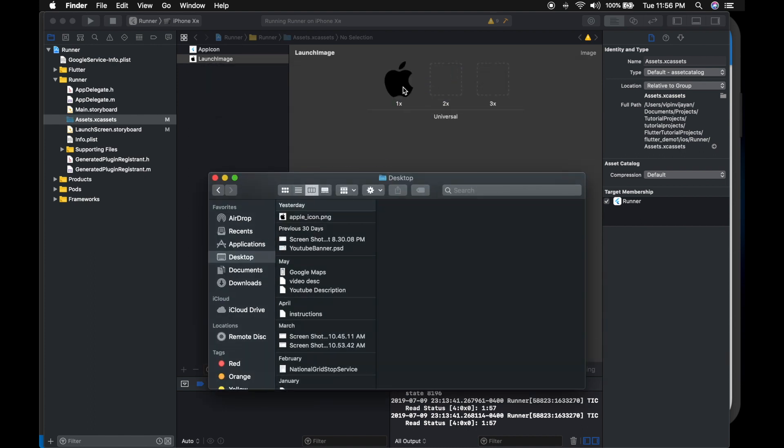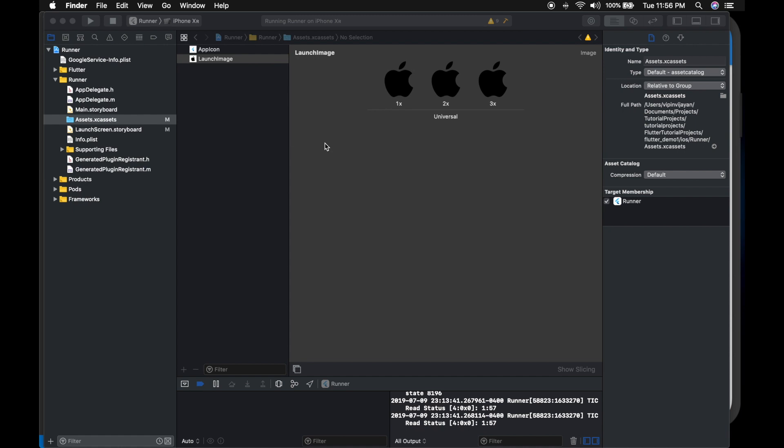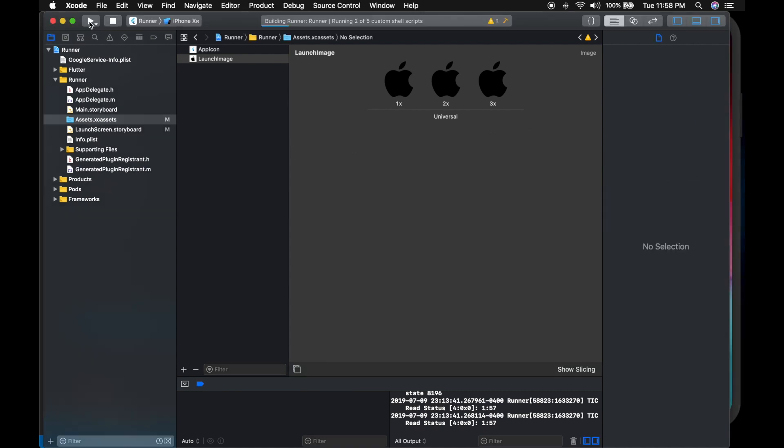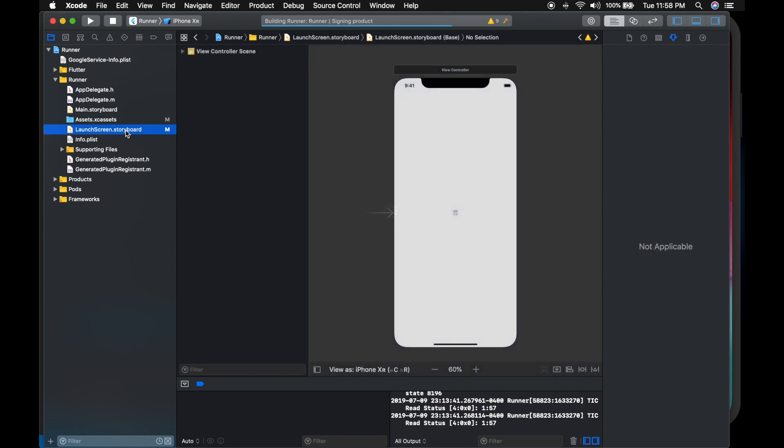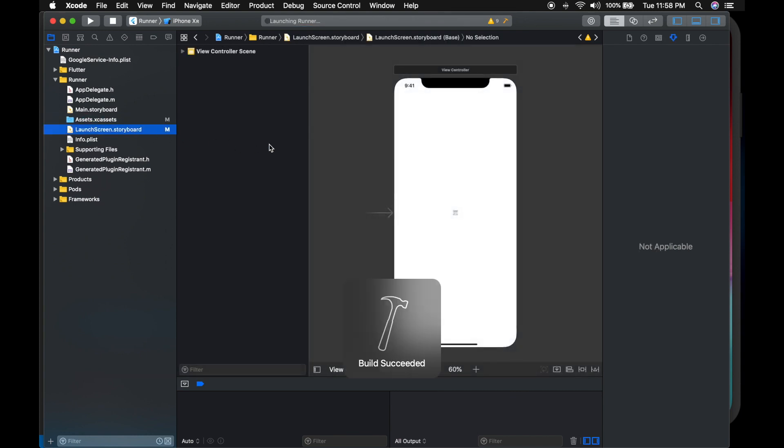For this demo, I am just adding the same image. Alright. So let me run the application and show the current splash screen. So right now it's empty. I am running the application.